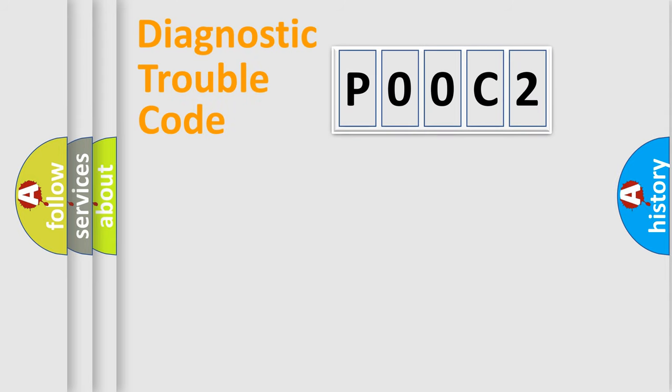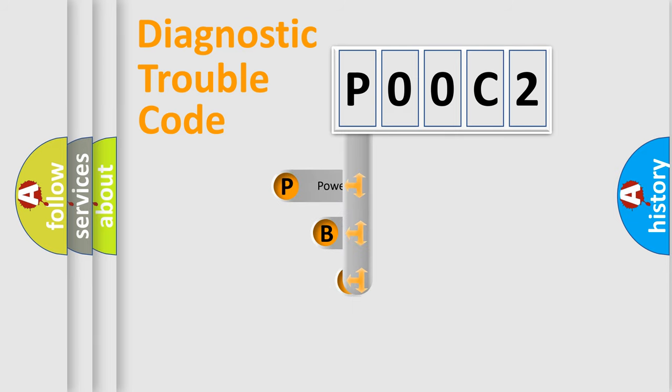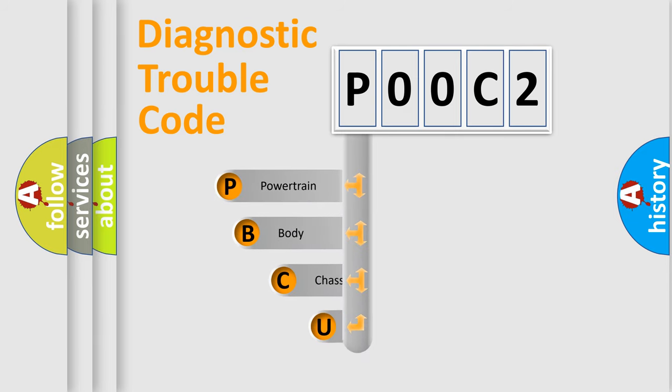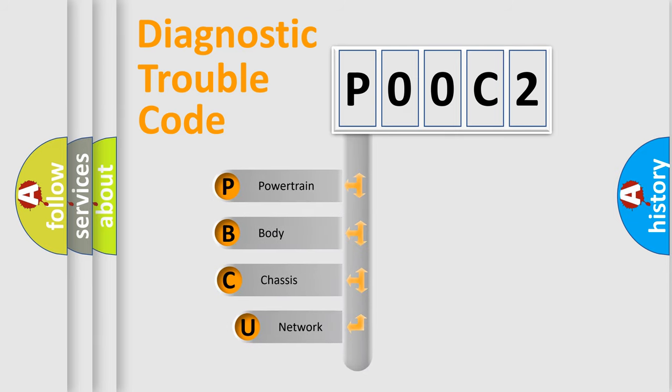First, let's look at the history of diagnostic fault code composition according to the OBD2 protocol, which is unified for all automakers since 2000.